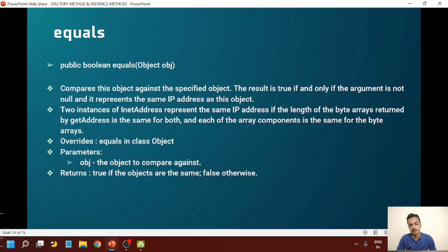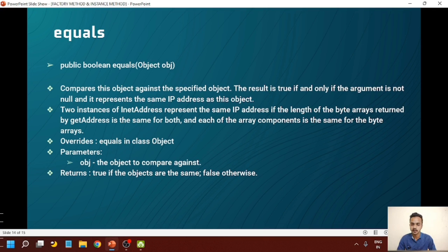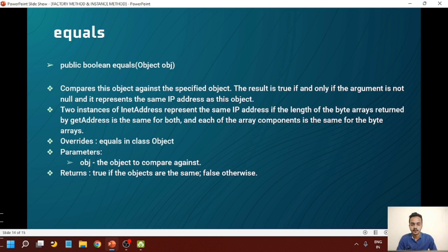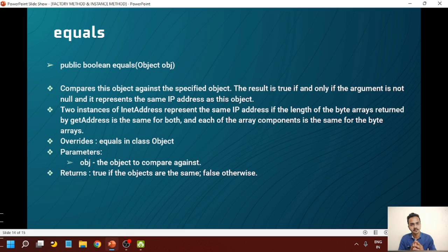The equals method also returns a boolean but takes an Object as a parameter. It compares two objects and returns a boolean indicating whether the objects are equal or not. The result is true if and only if the argument is not null and represents the same IP address as this object. For example, comparing an IPv4 address with an IPv6 address will always return false because the two are different types. But comparing two IPv4 addresses will return true only if both addresses are the same and each array component is the same. This method overrides equals in the Object class, taking the object to be compared as parameter.